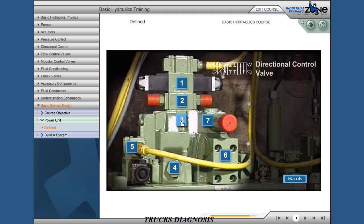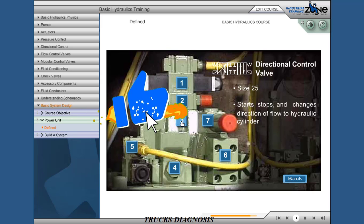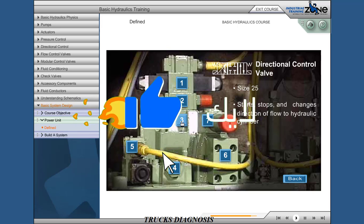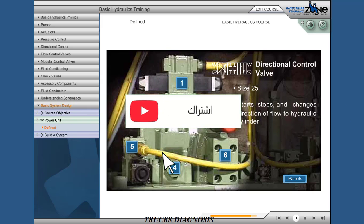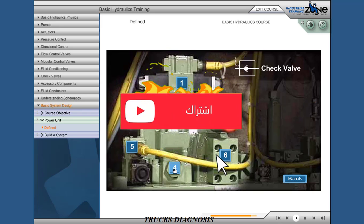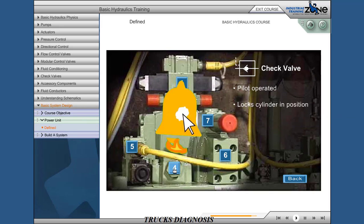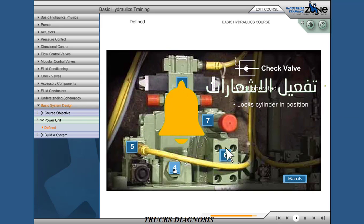Directional control valve, size 25: starts, stops, and changes direction of flow to the hydraulic cylinder. Check valve, pilot operated, locks the cylinder in position.